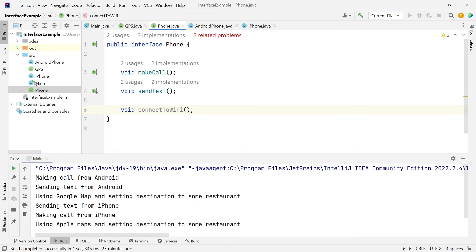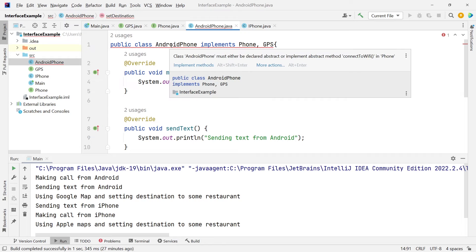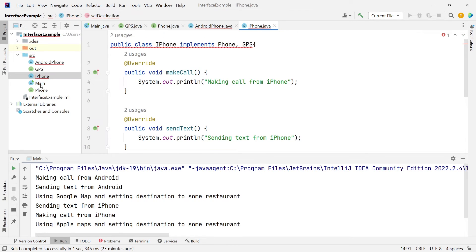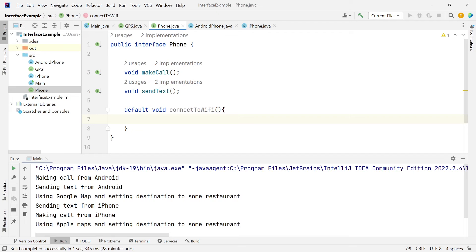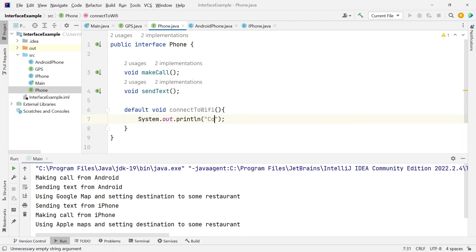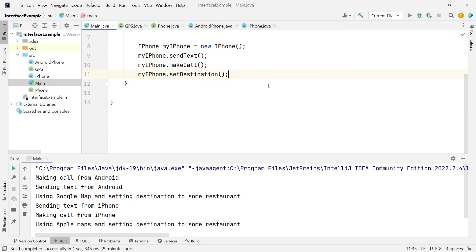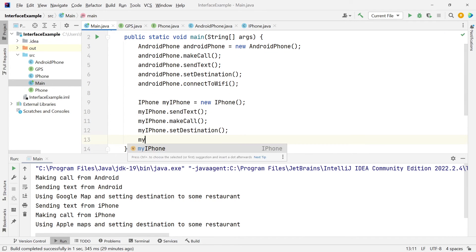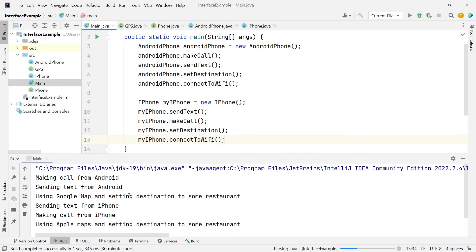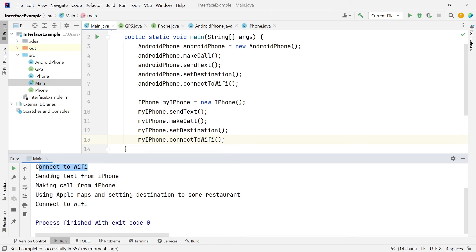You can already see two related problems: if I go to AndroidPhone, it's forcing me to implement this method, and same thing for iPhone — even though connectToWifi has the same implementation for both. To avoid this, I can add the default keyword and provide an implementation here: System.out.println connecting to Wi-Fi. Now in main, AndroidPhone has access to connectToWifi, and iPhone has the same access. If I run this, I get the same output — connect to Wi-Fi for iPhone and connect to Wi-Fi for Android. Default methods are very useful especially when the implementation would be the same across all classes implementing that interface.